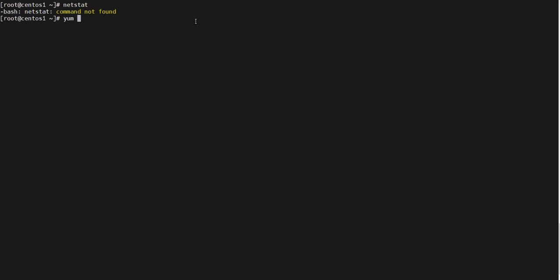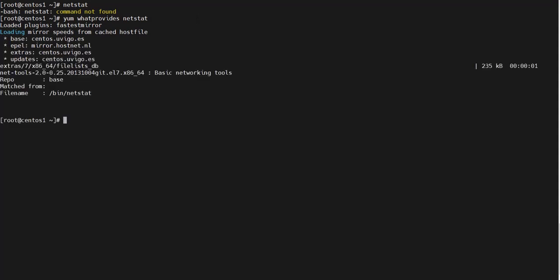whatprovides and then netstat. So as you can see here, what provides the netstat command is this